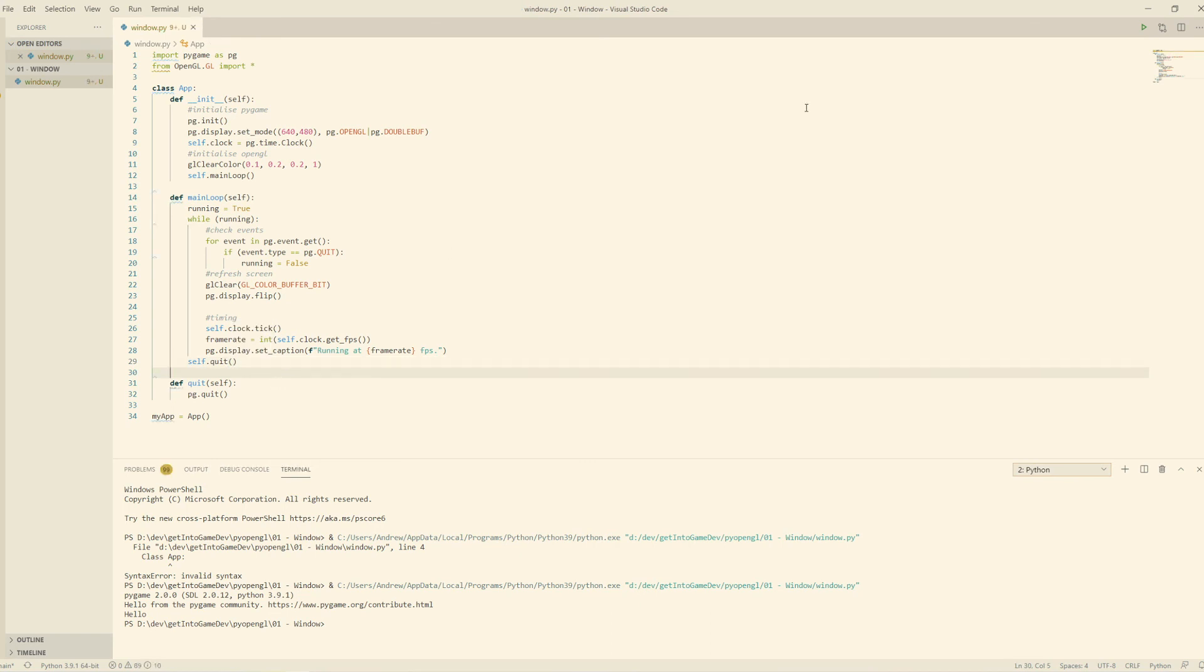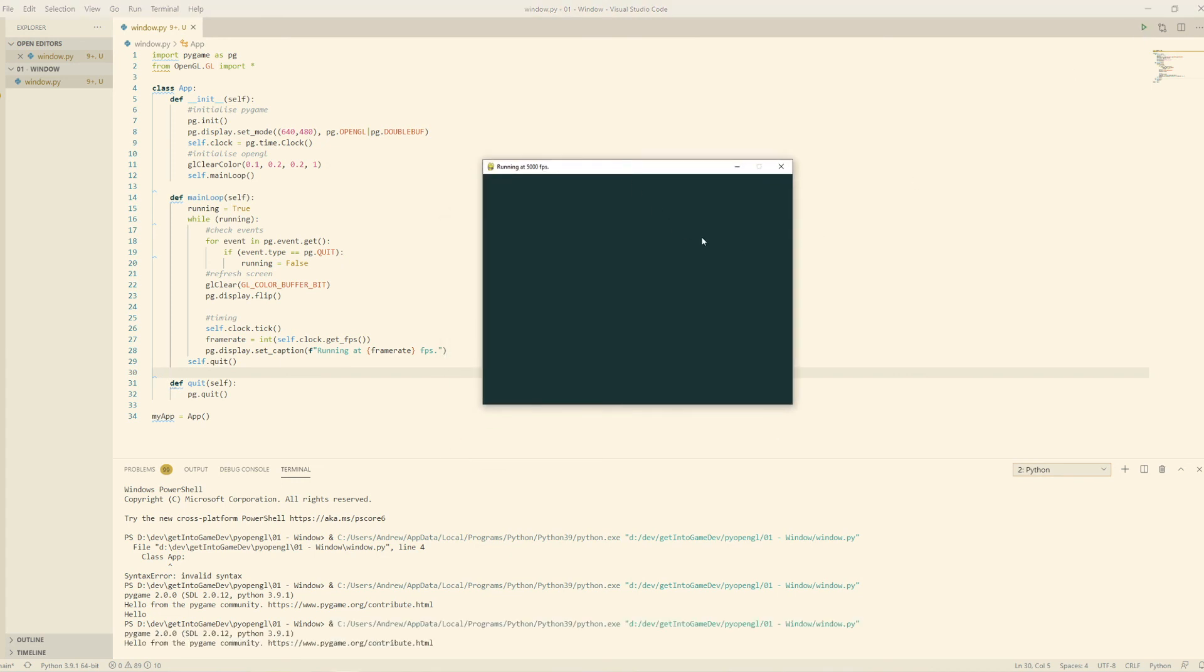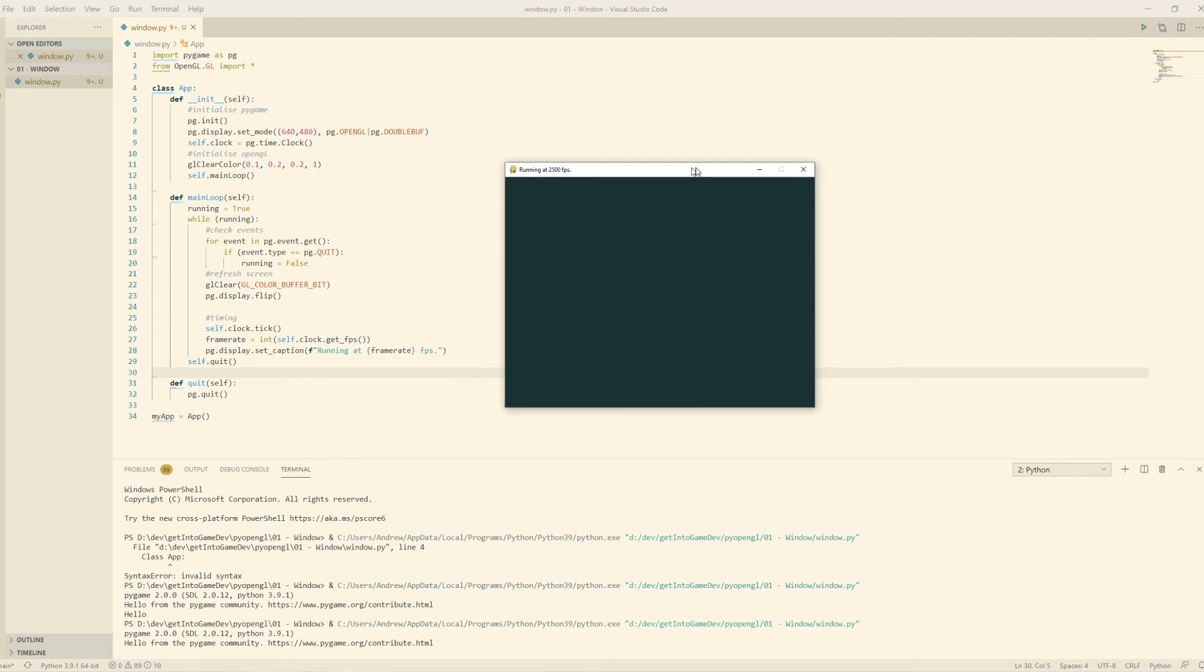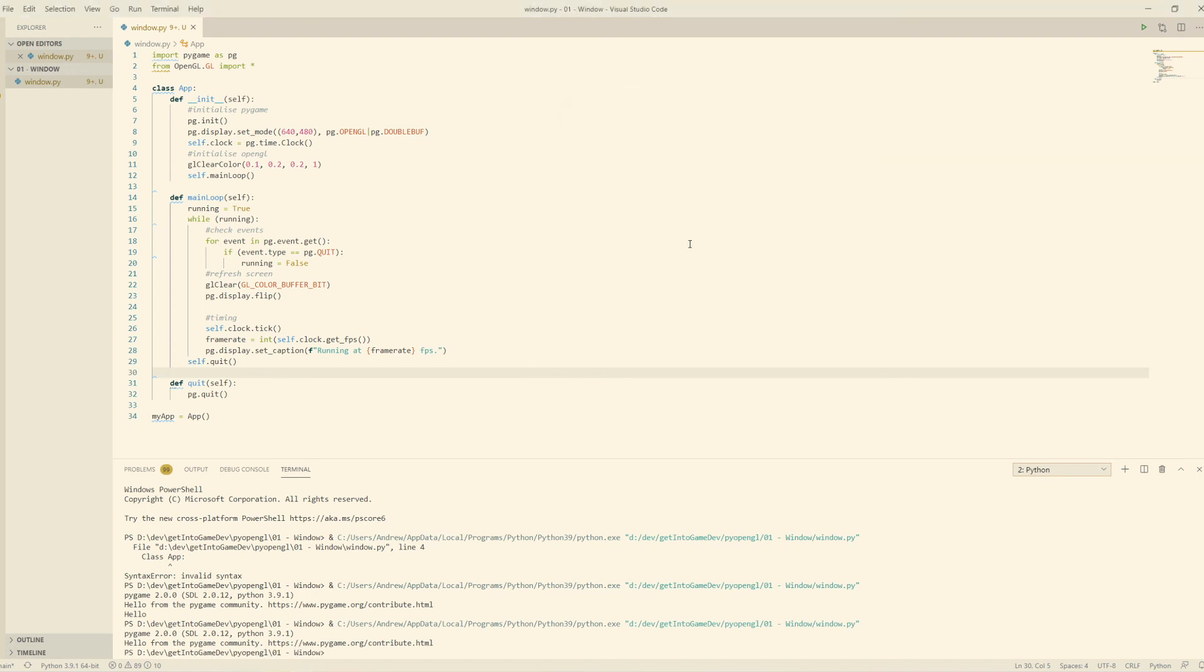Now, provided everything's been done correctly, this should work. And there it is. We've got a wonderful window. So there we have it, my friends. Welcome to the joys of OpenGL. All right. Well, let's leave that there, and we'll continue at a later point. Bye.